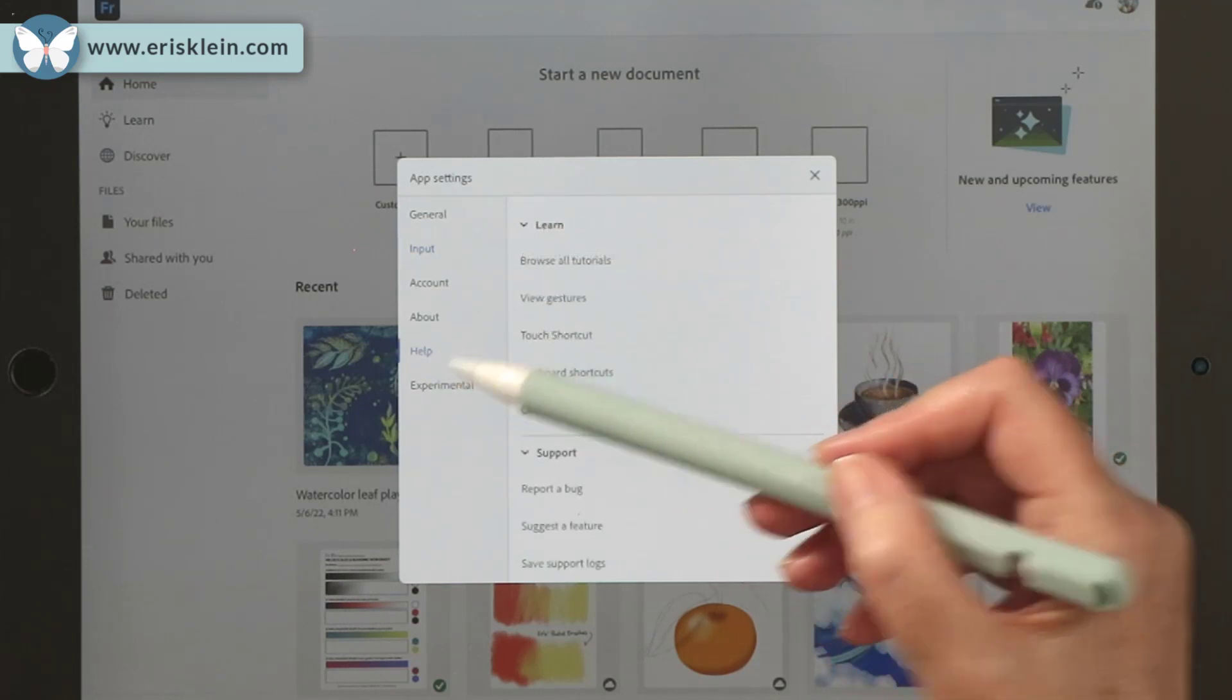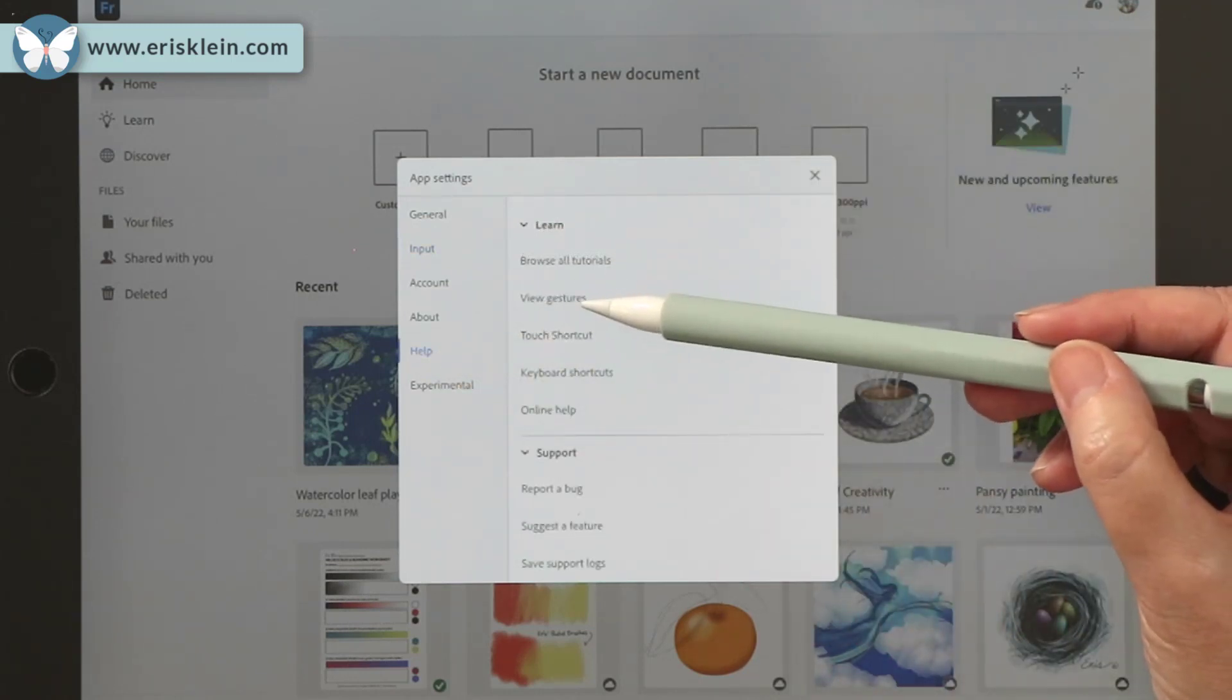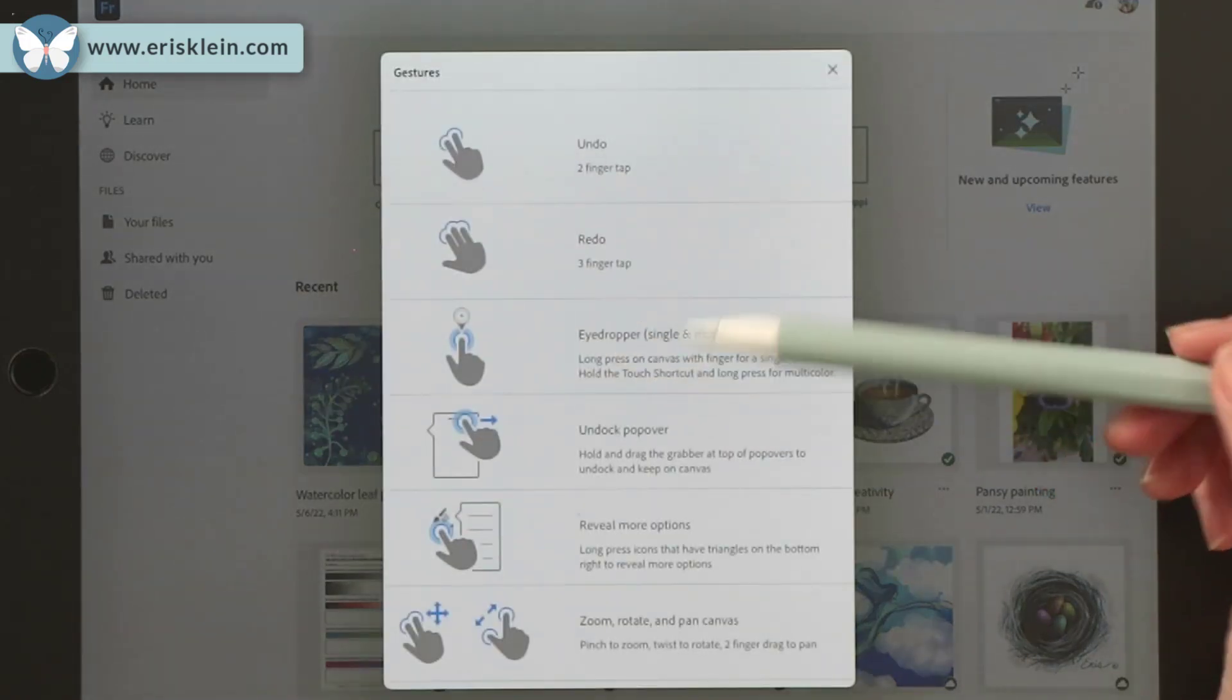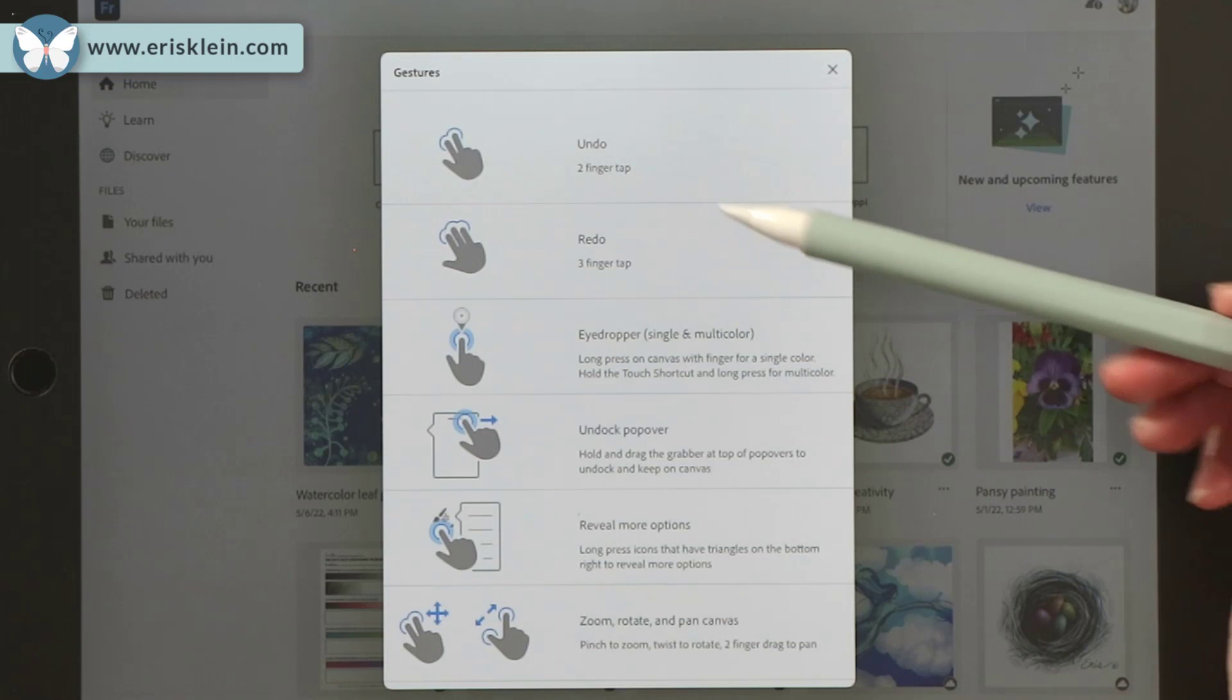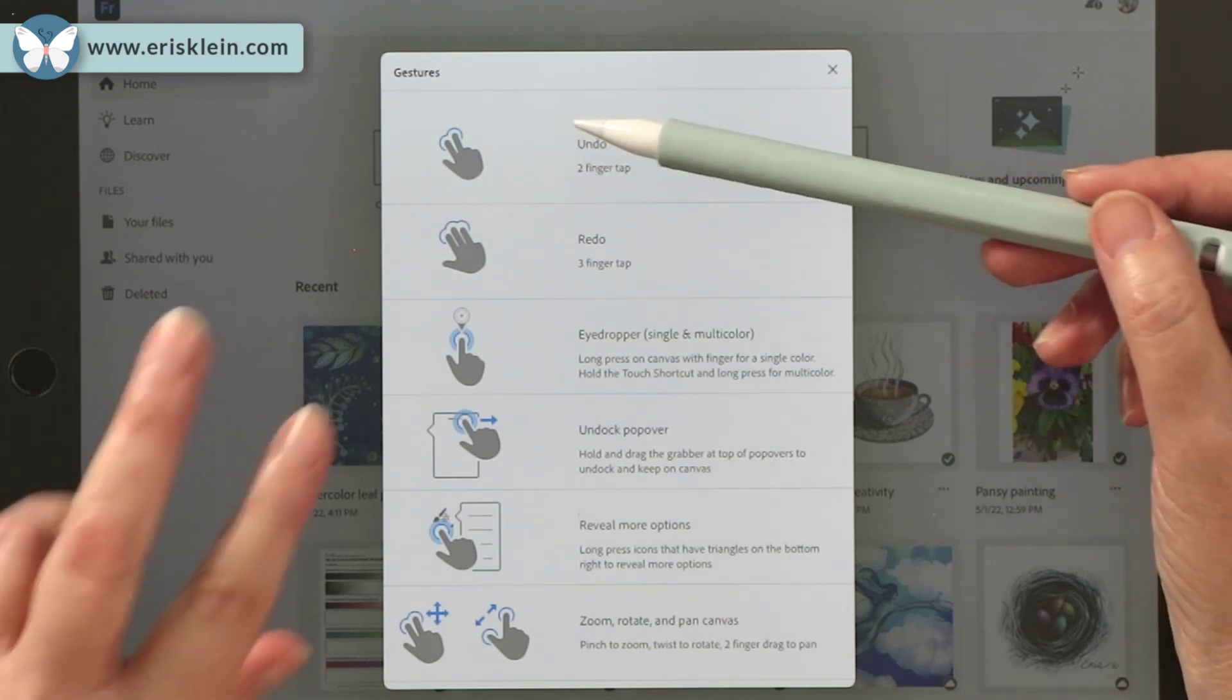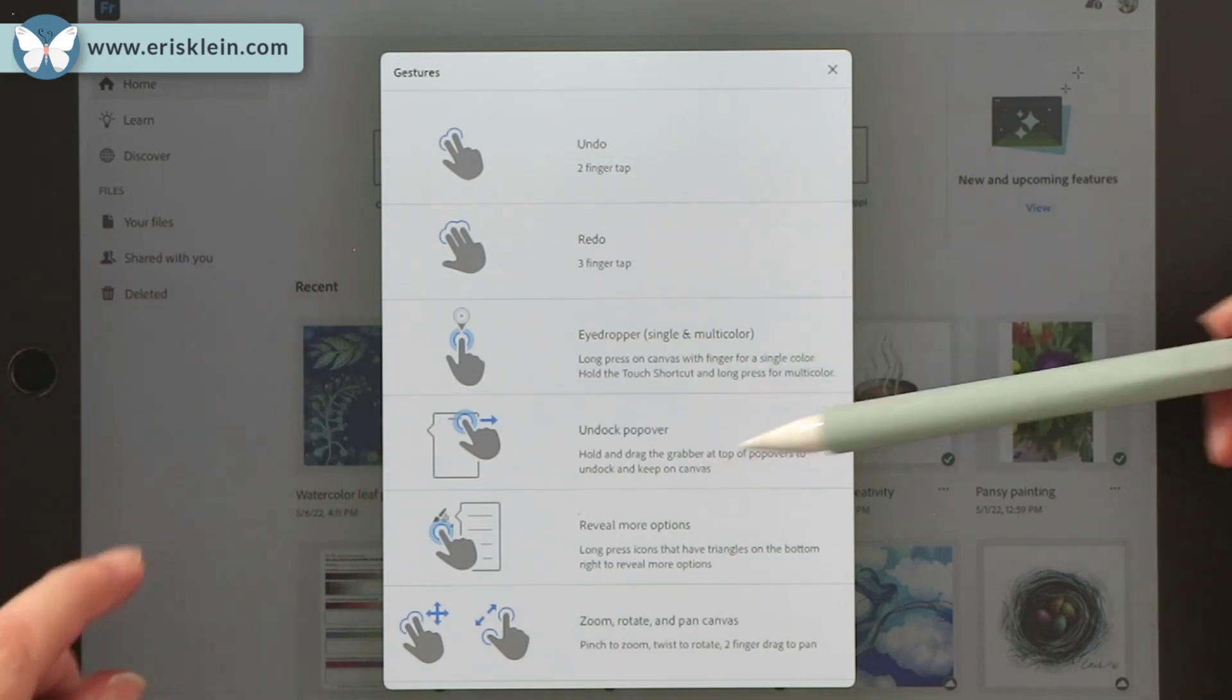There's also a help section where you can learn about all the different gestures that you can use with your touch screen. For those of you who are using a touch screen, for example, to undo is a two finger tap. To redo is three fingers.